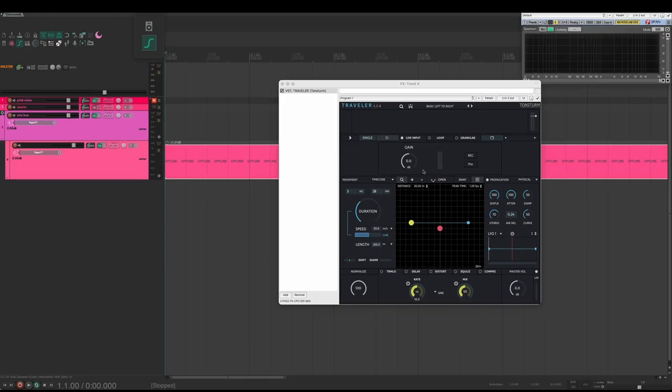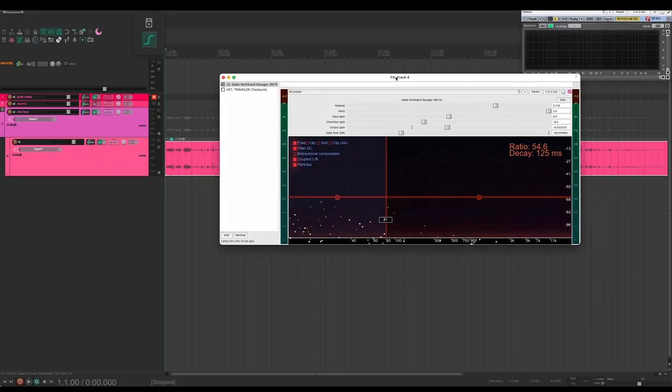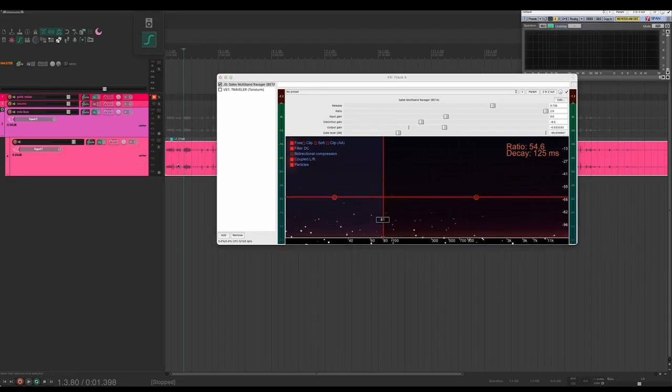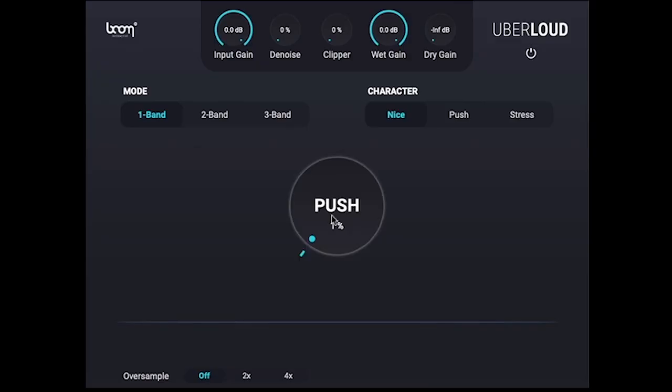The main ingredient is going to be Tonsterm Traveler. You can generate tons of new material with it, but the first thing I like to do before that is smash things up with some upward or parallel compression.